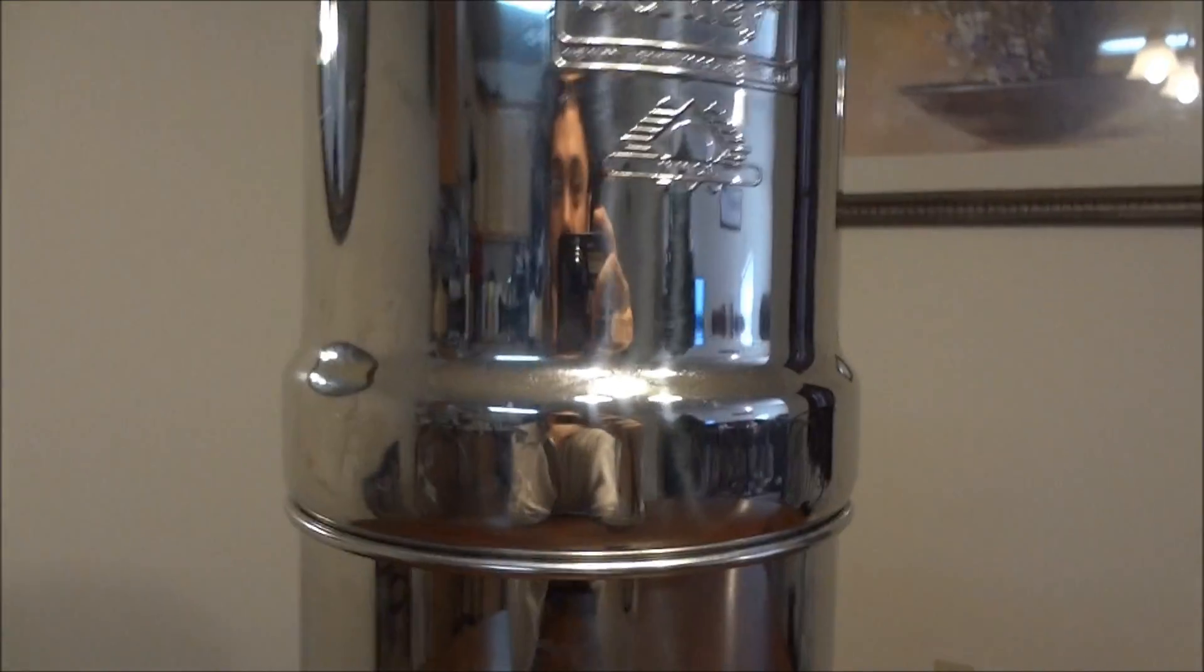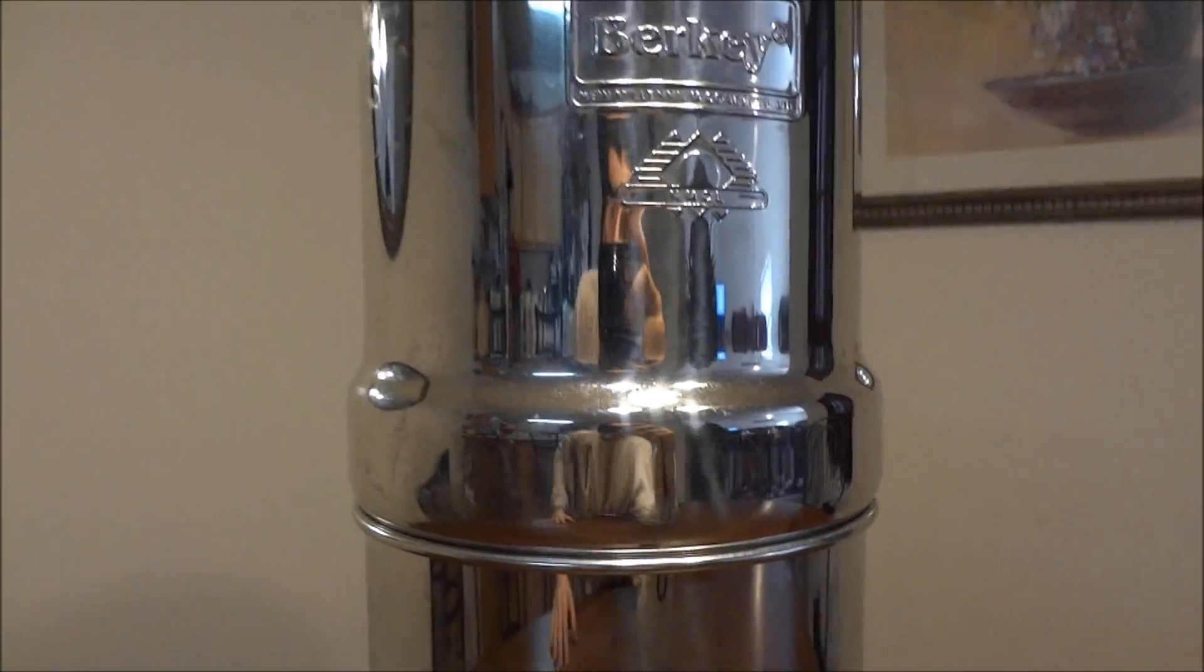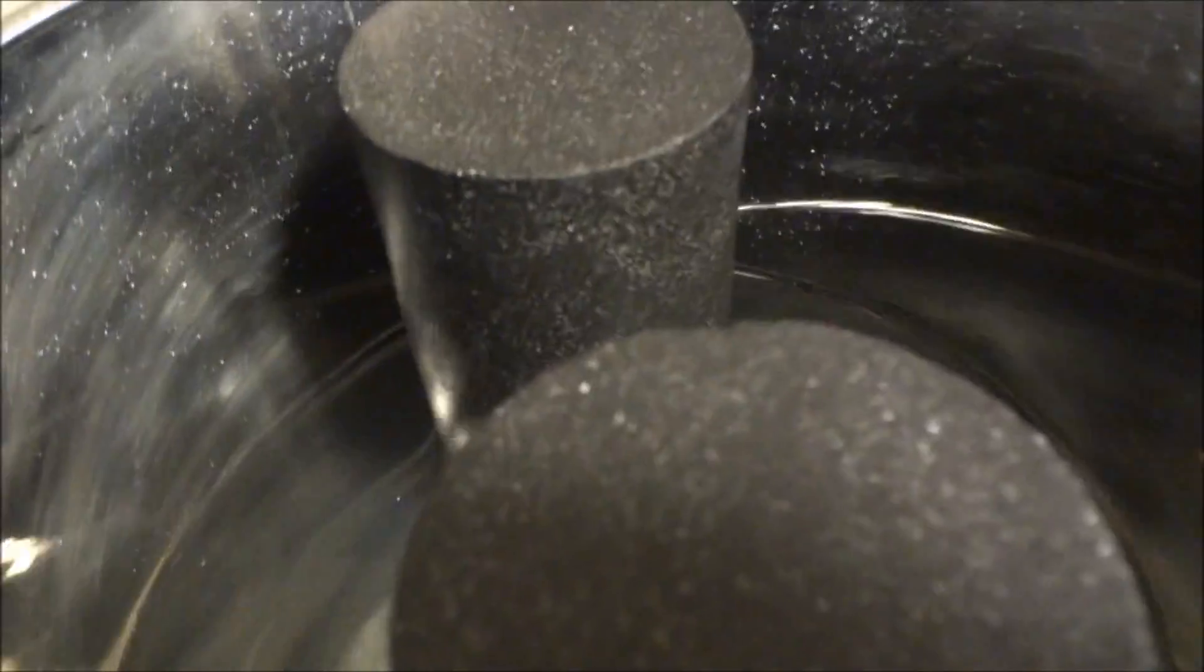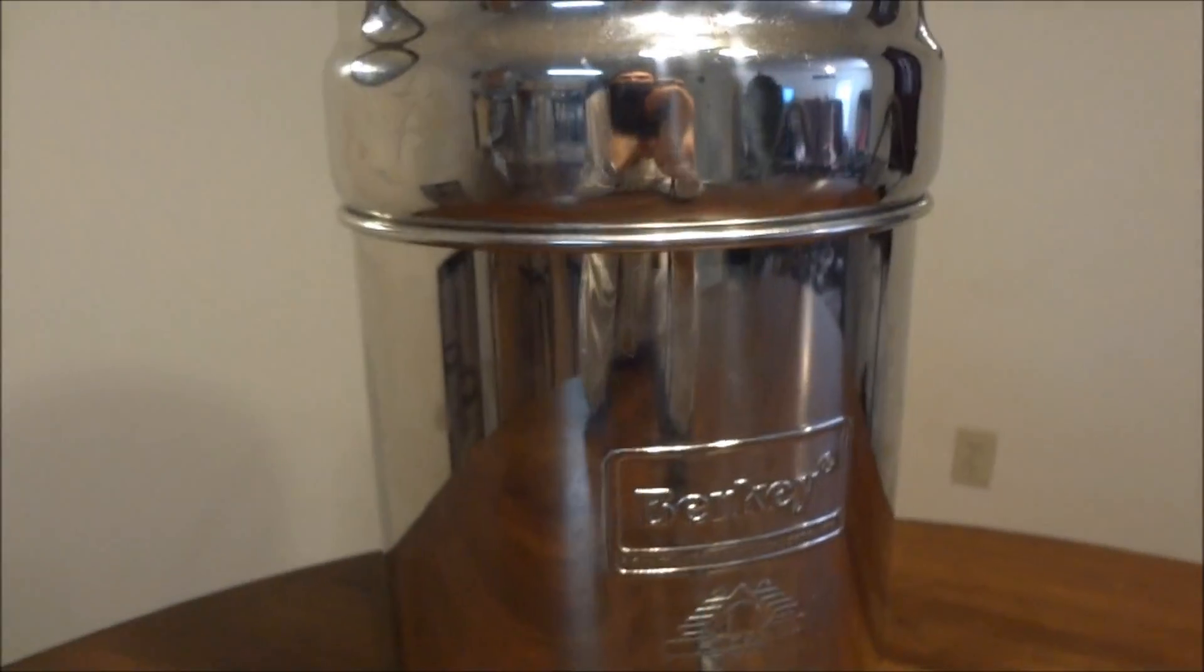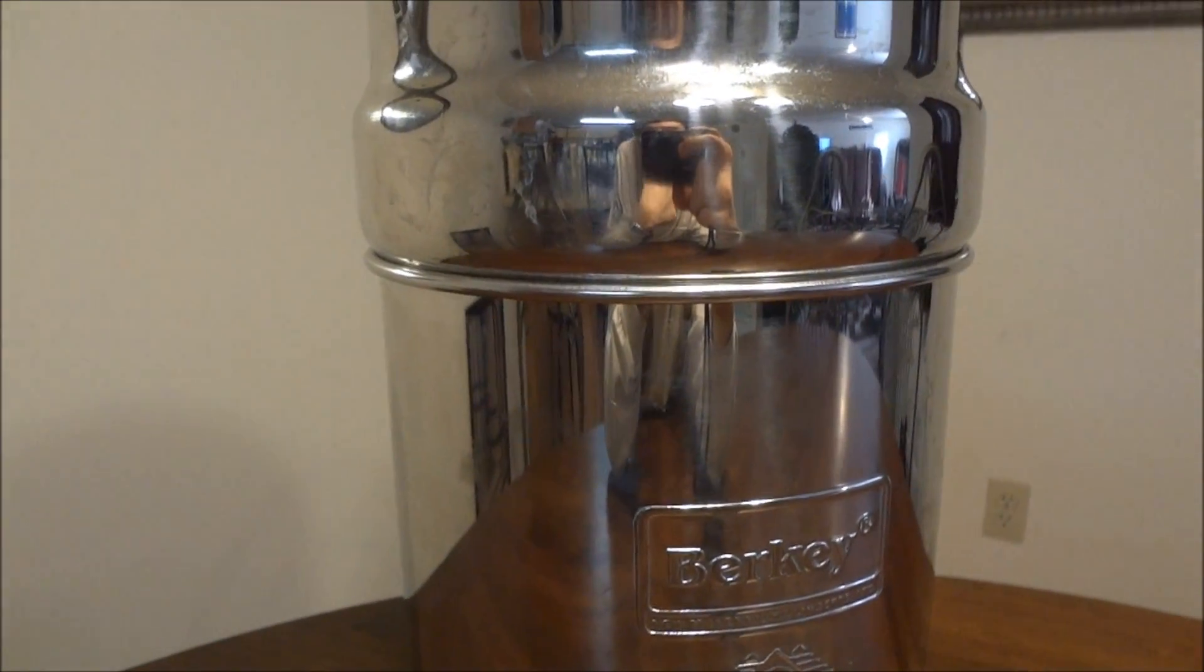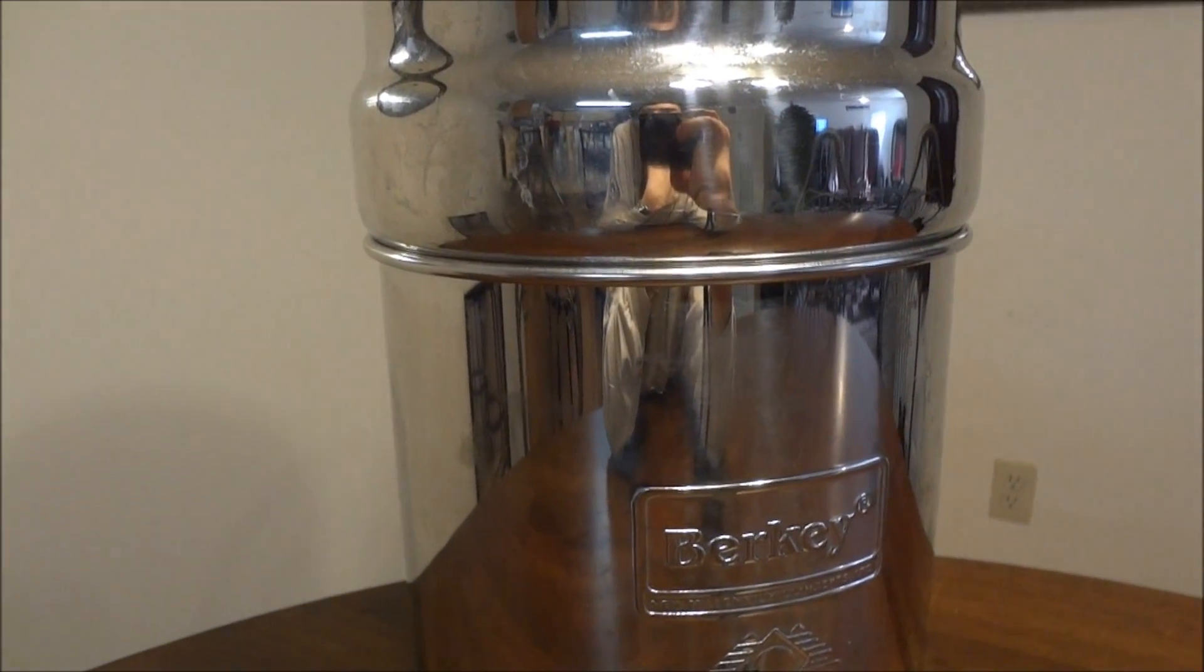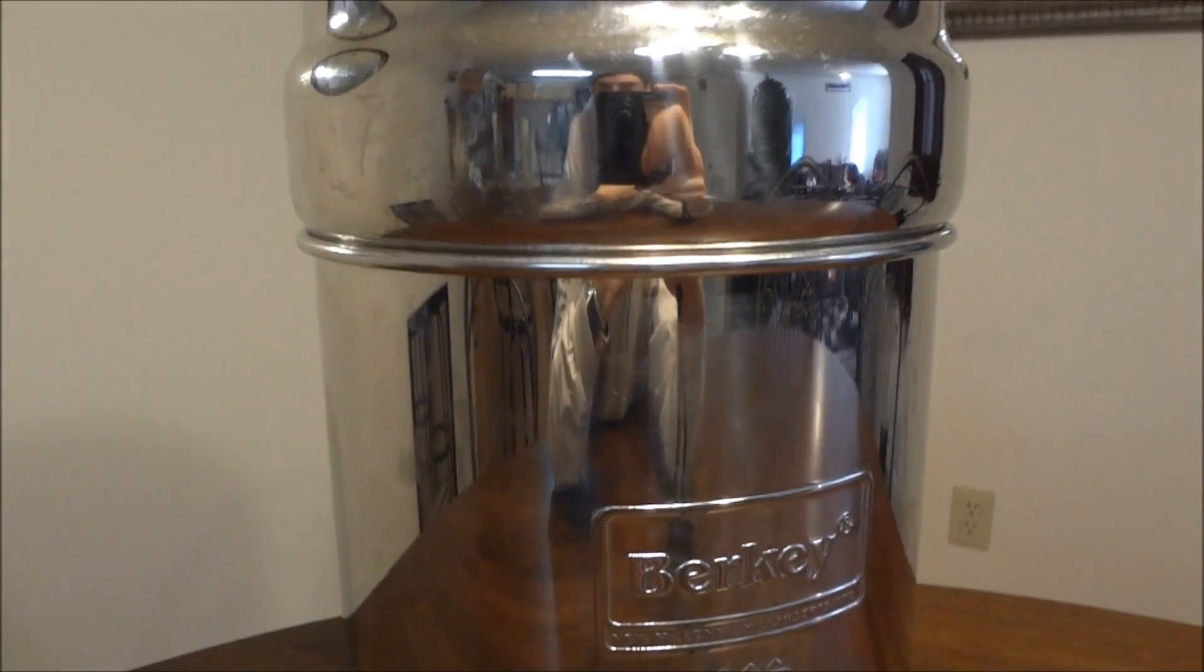The filters in it last forever. These two filters up here will last me about 20 years with my regular use, and then the two filters that are at the bottom will last me about 10 years. So they cost a total of about $100, so you're figuring about $100 every few decades, which is not much.